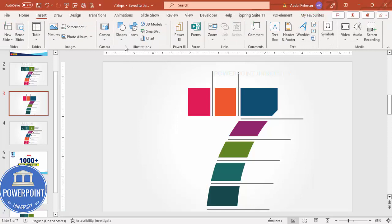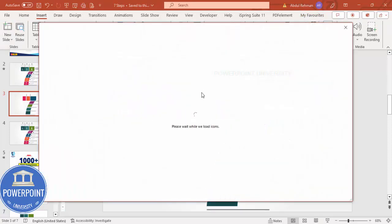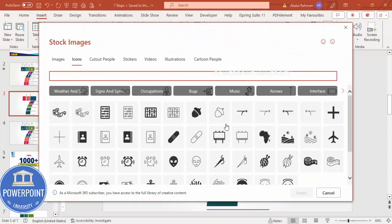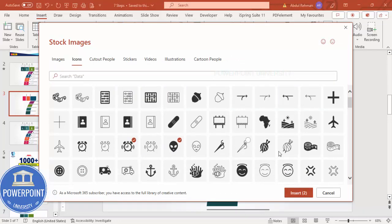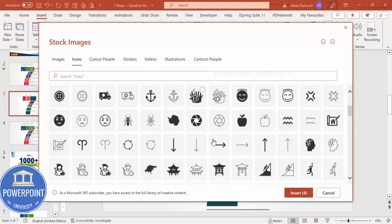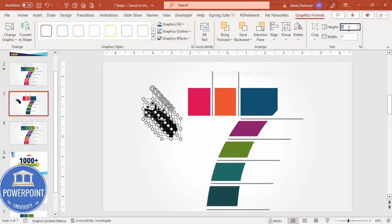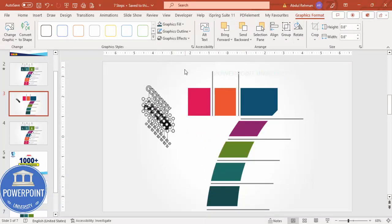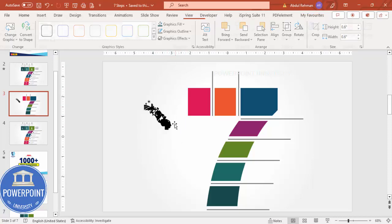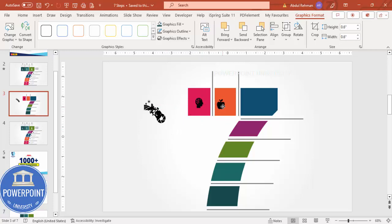Go to Insert > Icons and choose some icons depending on your requirements. I'm choosing some random ones - four, five, six, and a seventh - then click Insert. Set the height and width to 0.6. You can give the color as white, but after replacing we'll set it to white so it's visible. Add the icons one by one onto each rectangle.